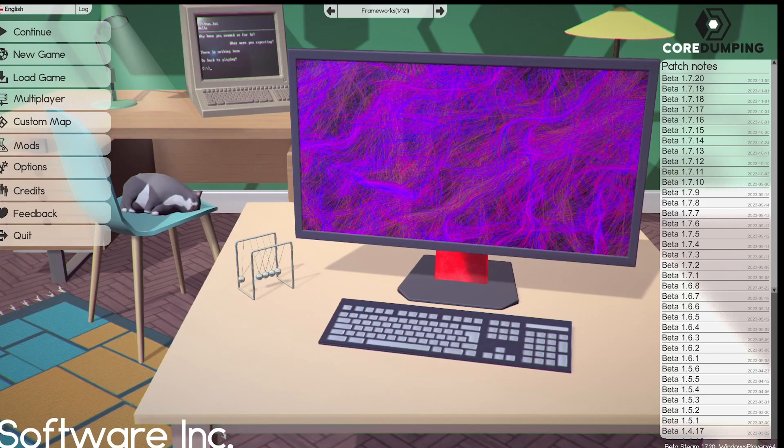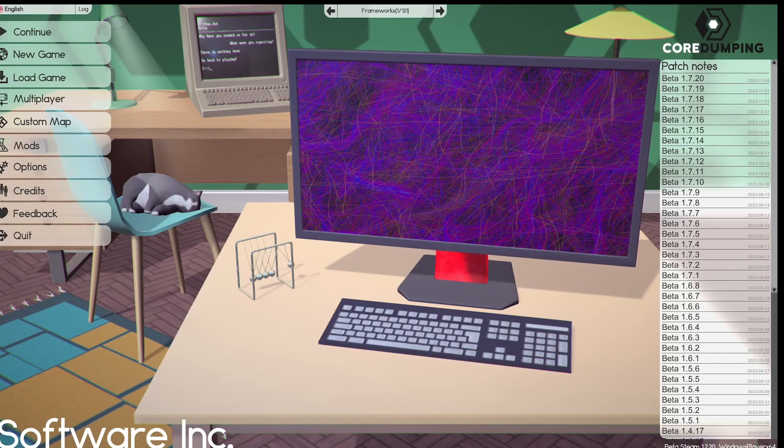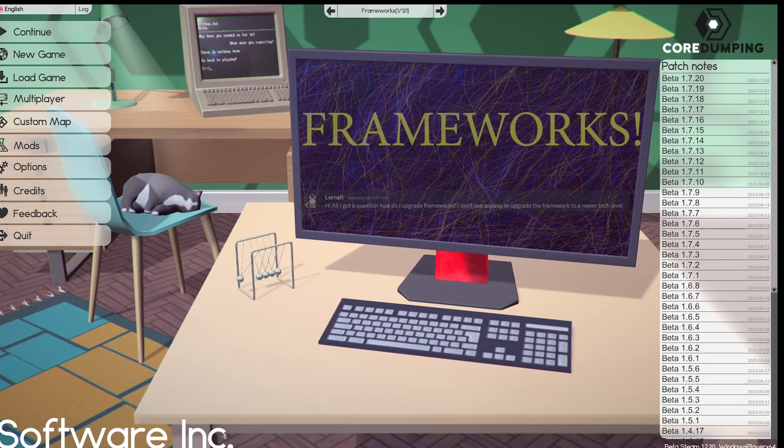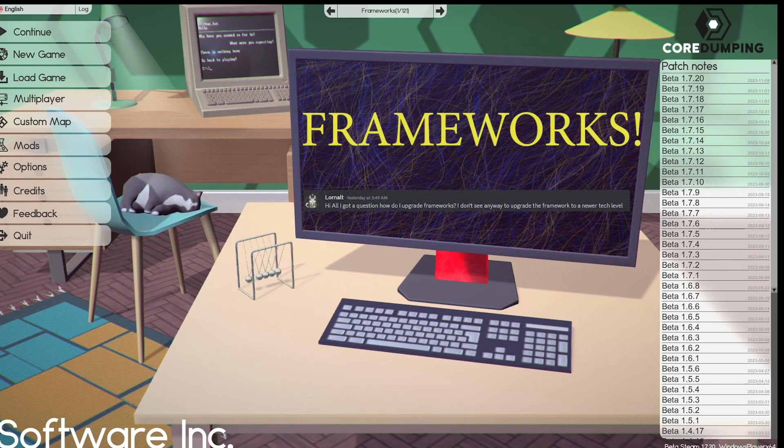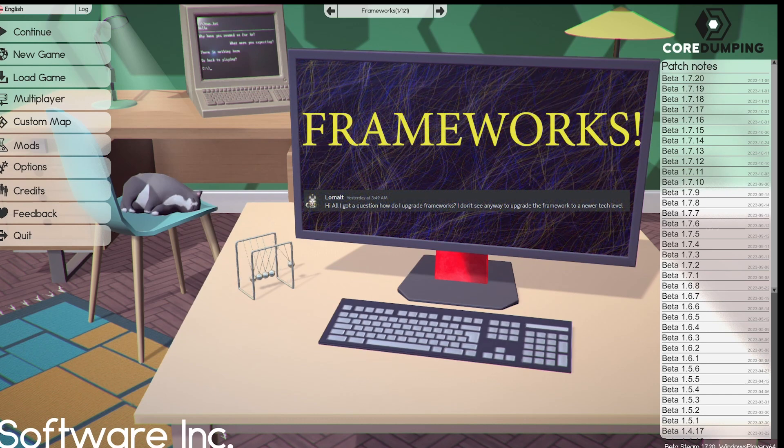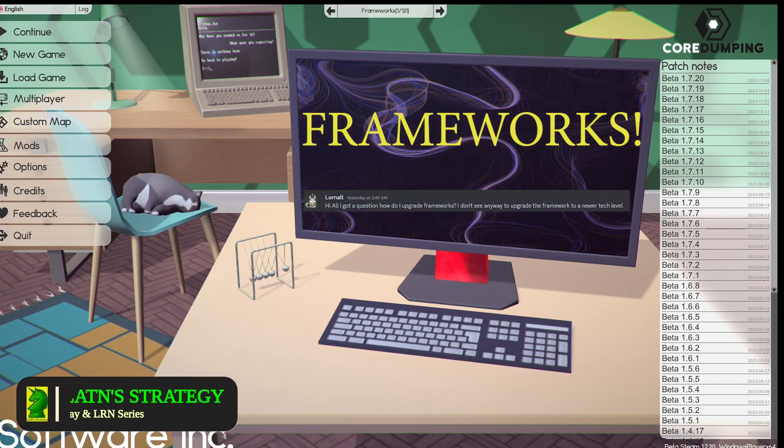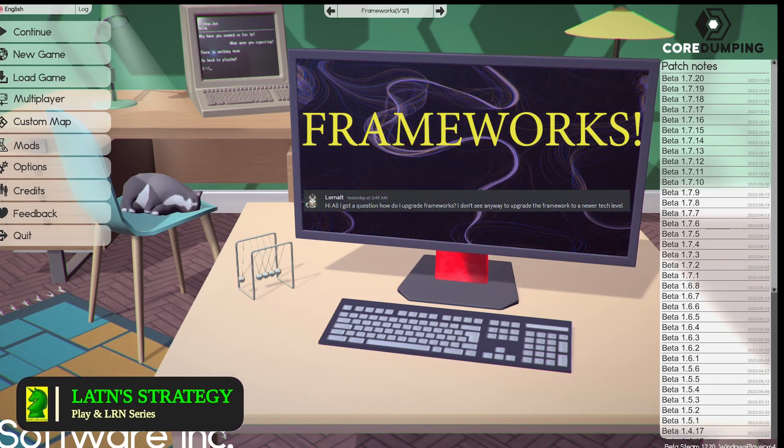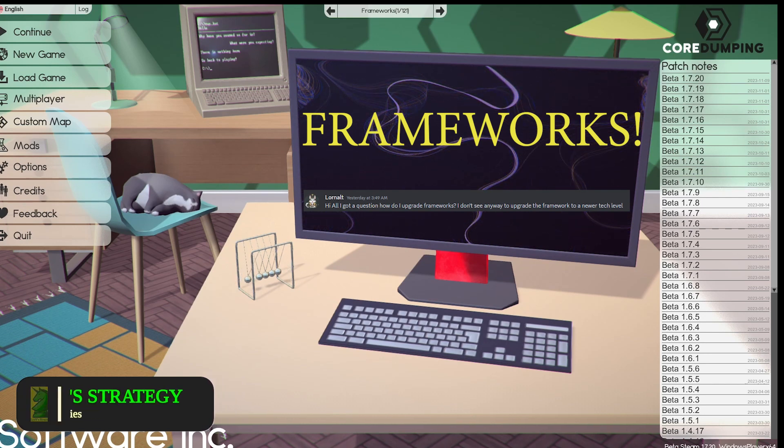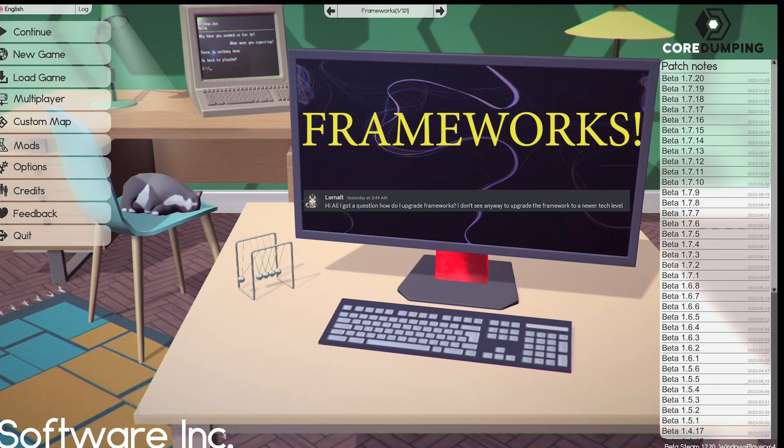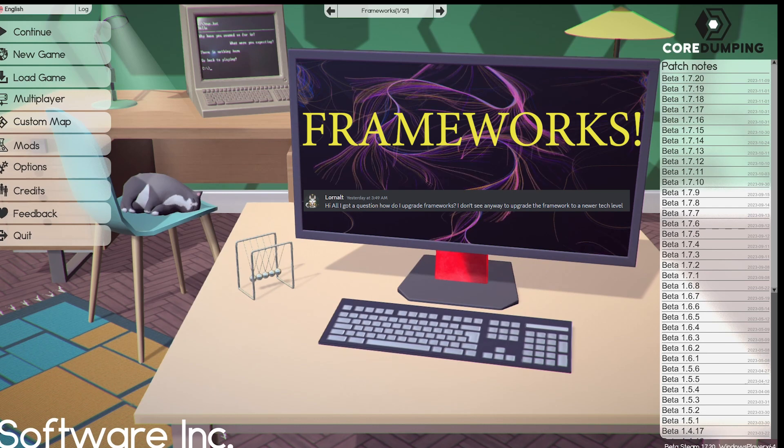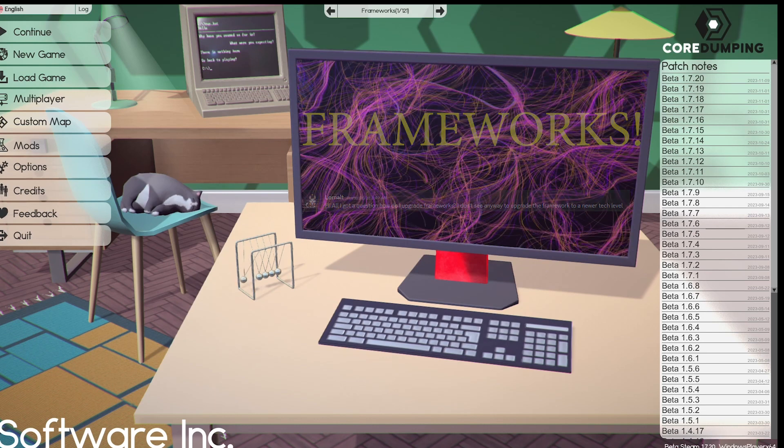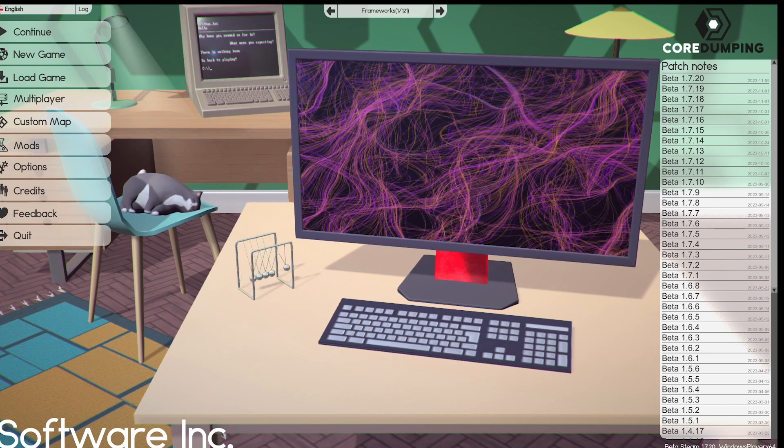Hi, this is Diane. Hope everyone is staying safe. We're back with Software Inc Beta 1.7.20. Today we're going to try to answer a question that was posted to Software Inc Discord. I'll post the question here on the monitor. We'll get into it after the intro.